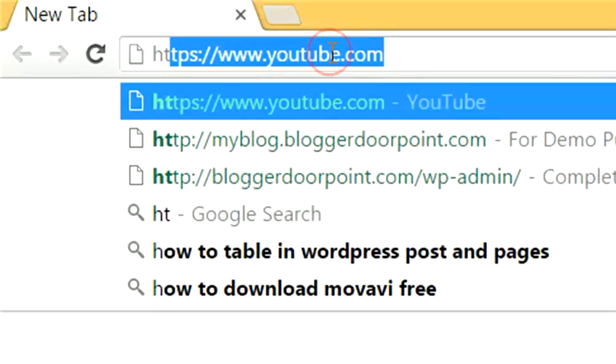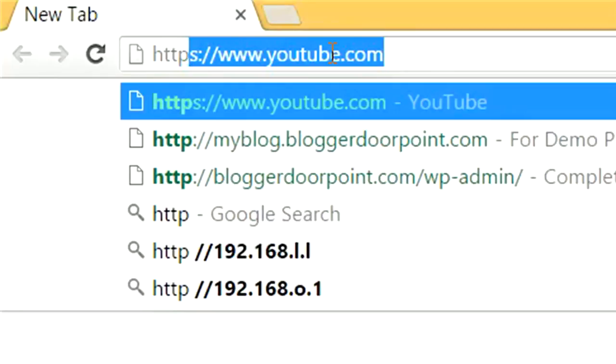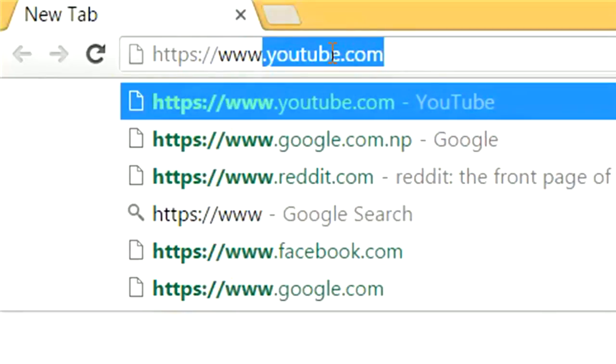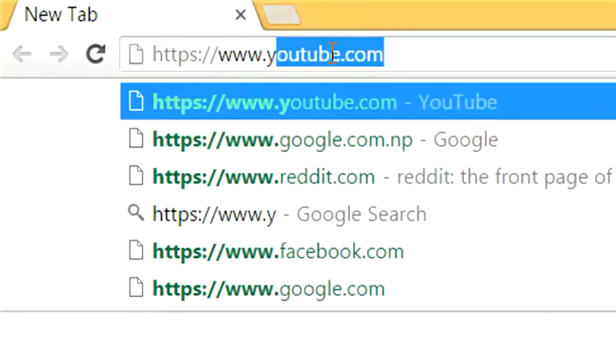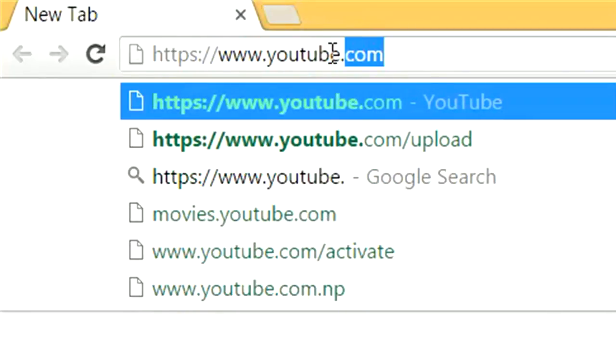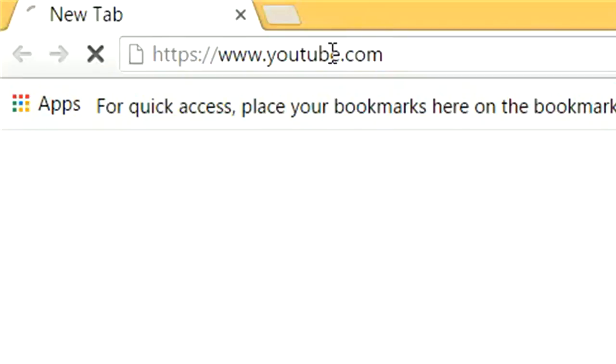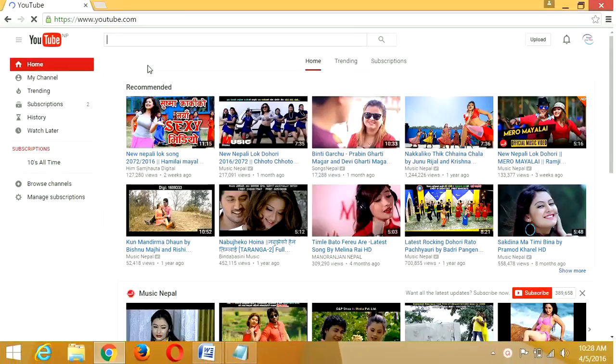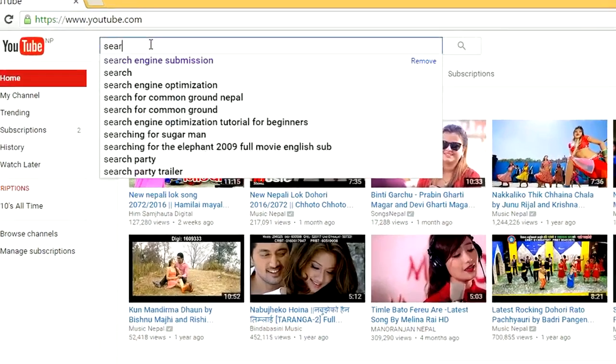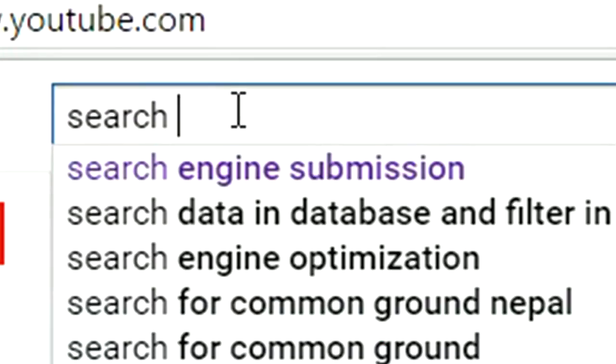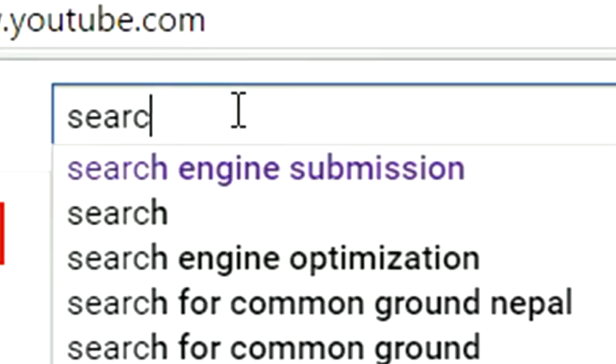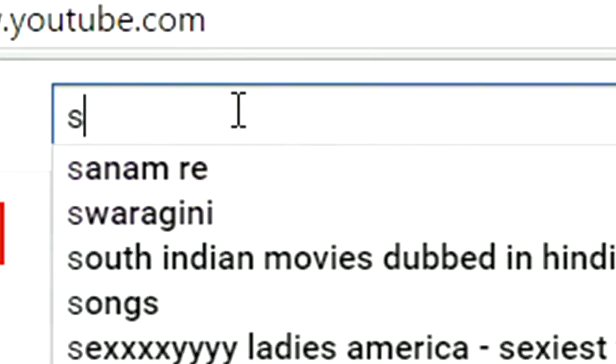Open your favorite browser and type www.youtube.com in the address bar. After opening your YouTube home, search for your favorite video on YouTube search.